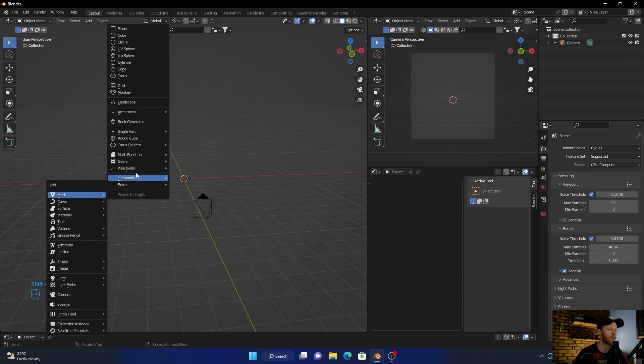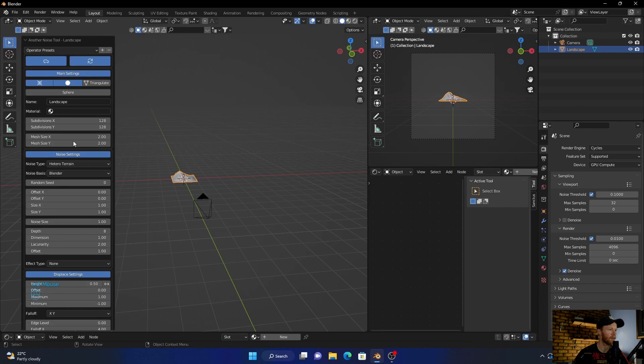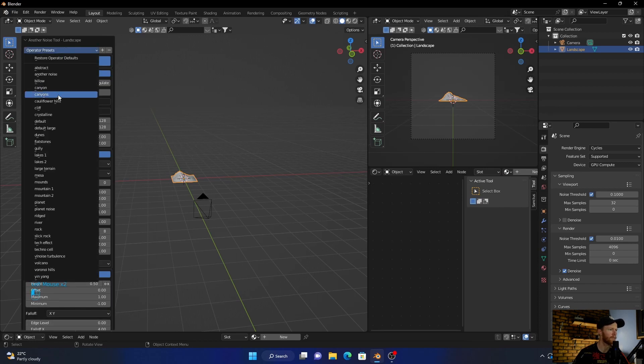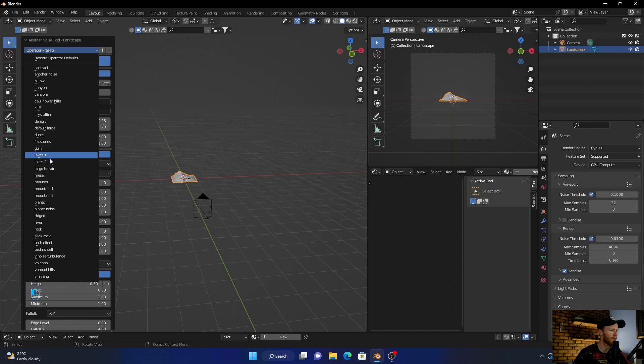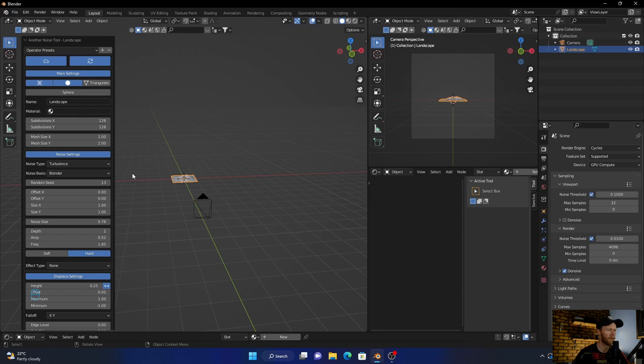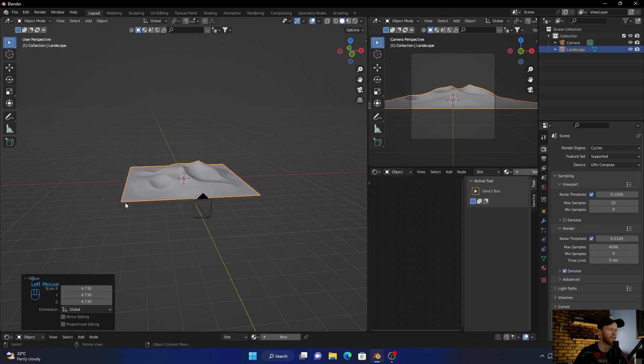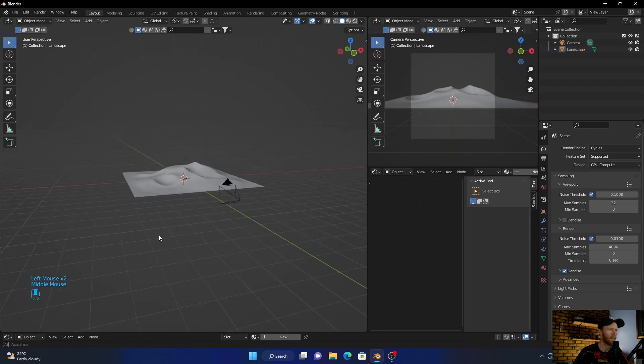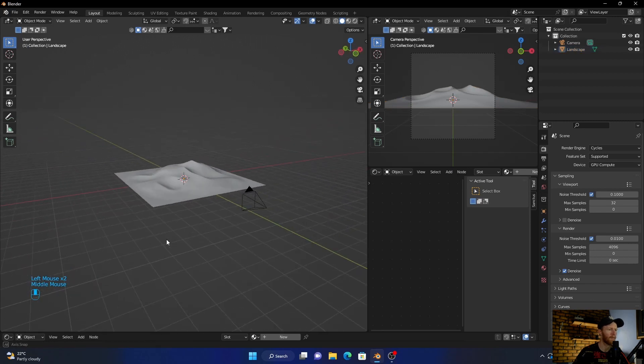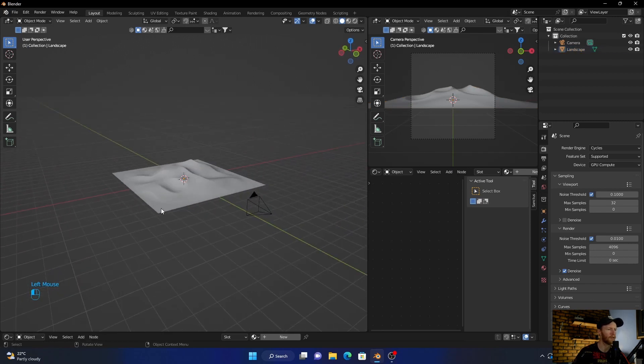Shift+A, I'm going to go to landscape. Let's find like a... let's go with that. And then let's get it up. Okay, that looks cool.